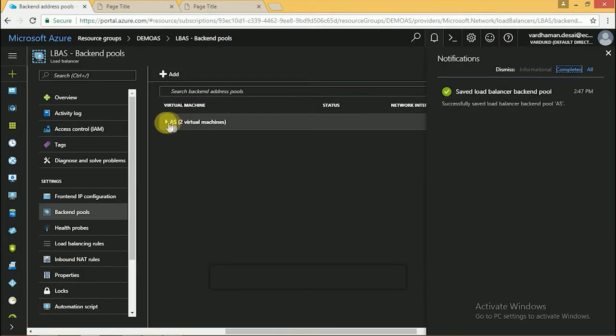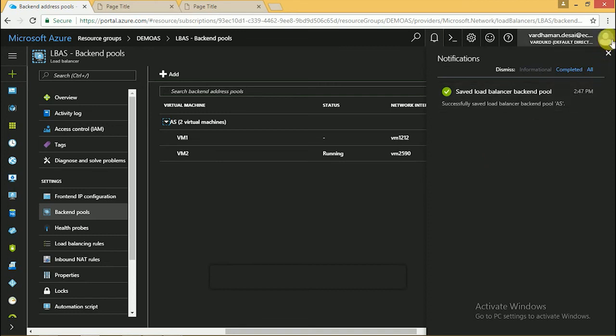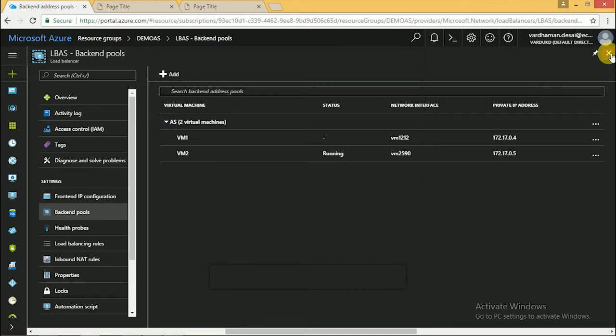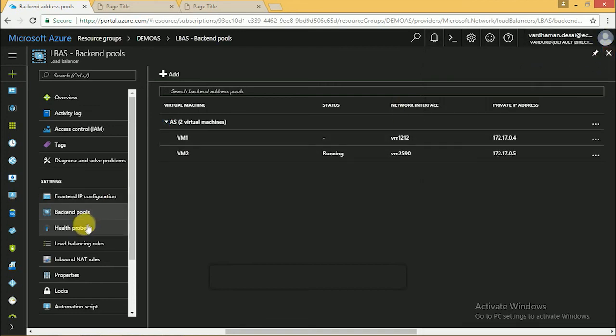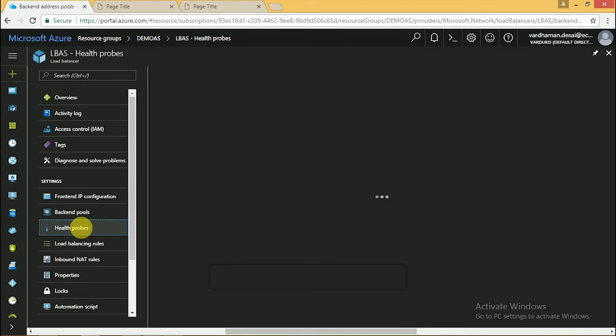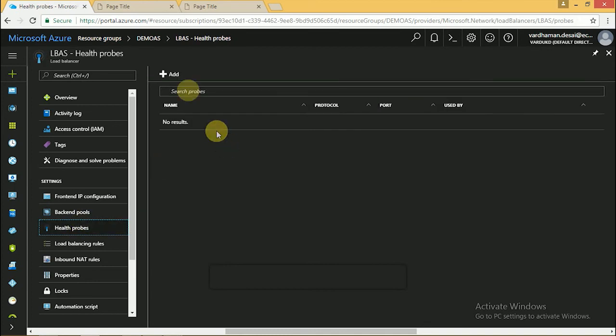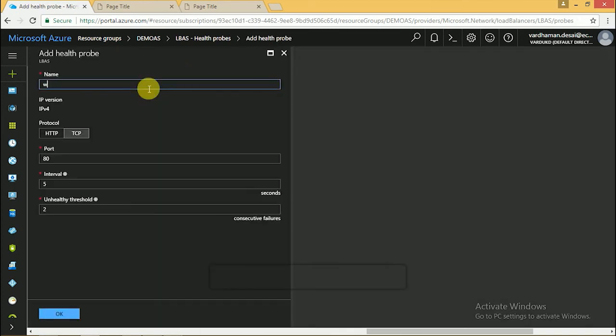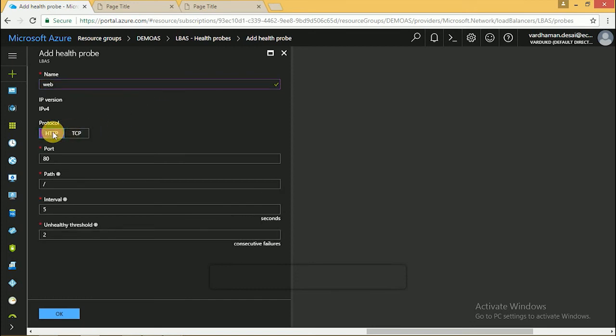Now both VMs are in the backend pool. We have to create the health probe for HTTP and click OK. It's created.